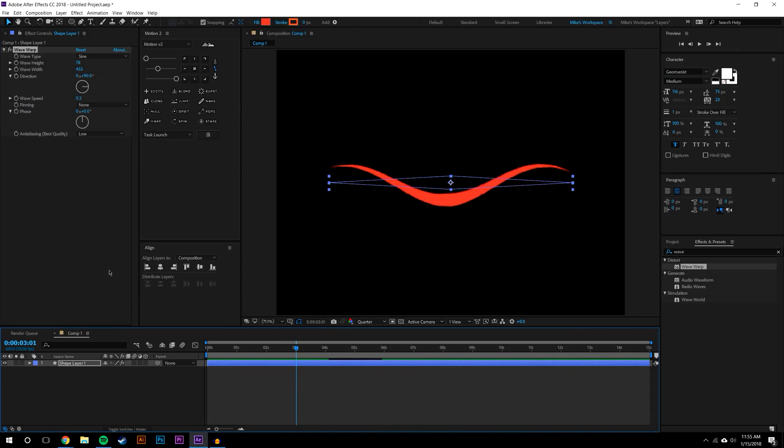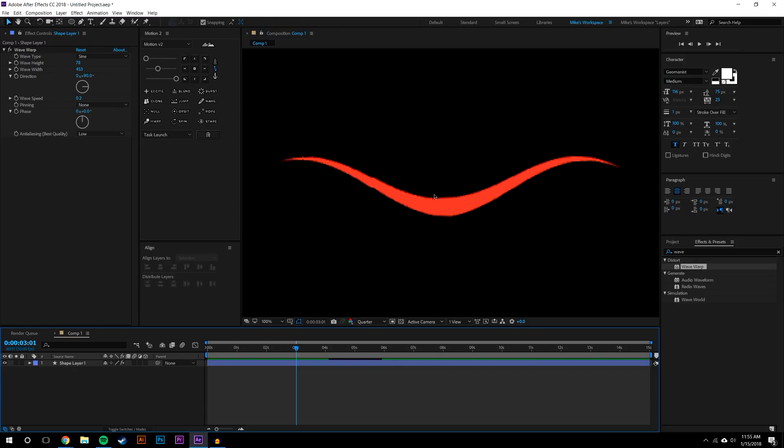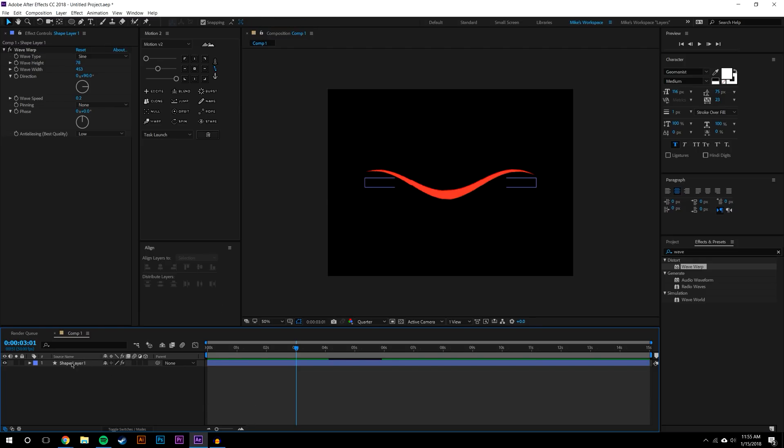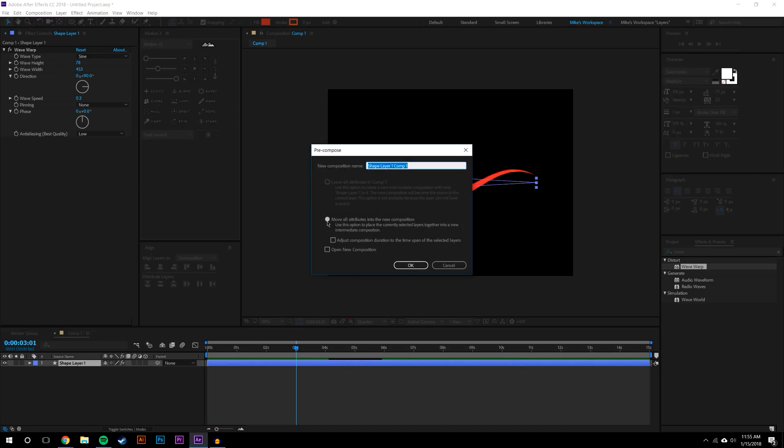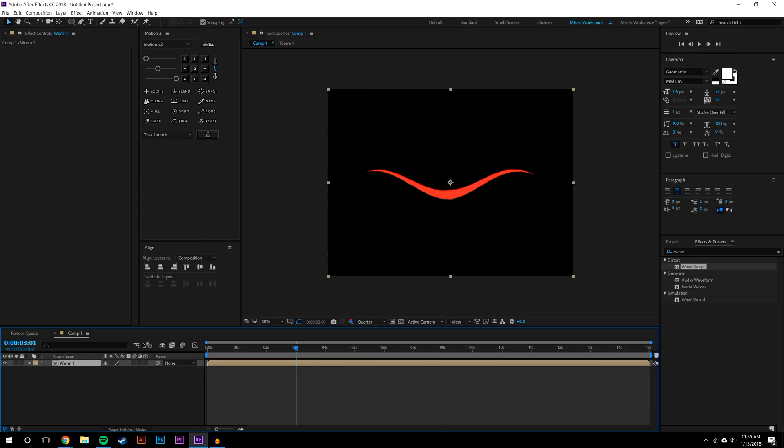Okay, so now what I'm going to do is I'm just going to pre-compose this layer. Ctrl+Shift+C and move all attributes to the new composition. I'm just going to call this 'worm'.